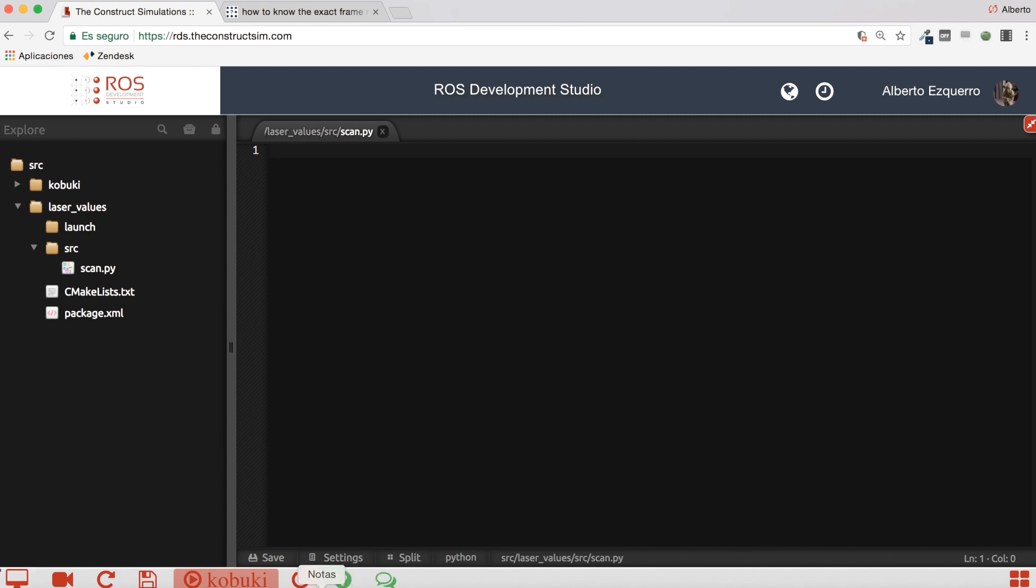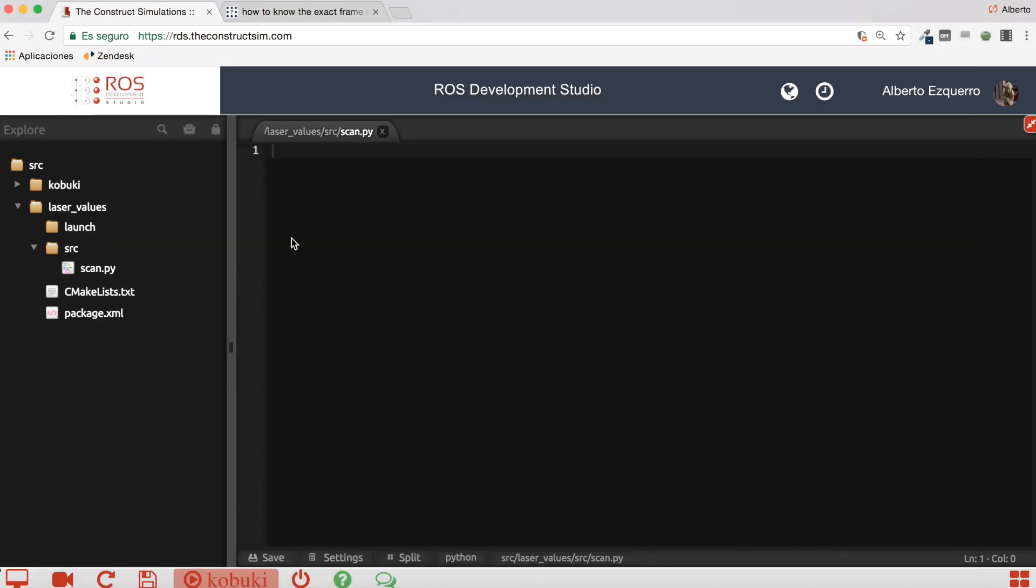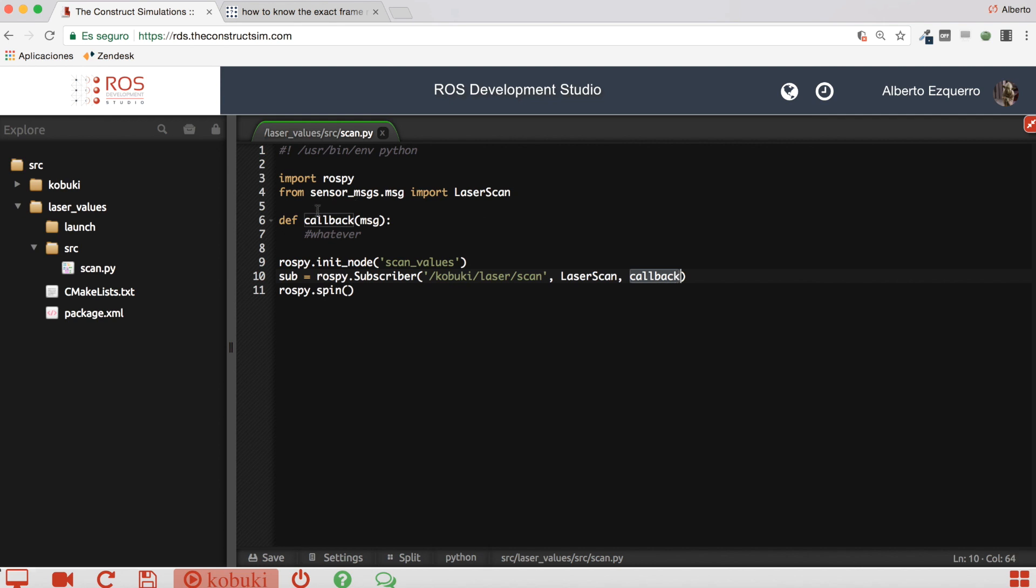Alright, so here I will copy a subscriber example. Very easy. I'm just creating a subscriber to the kobuki scan topic and I will be calling to this callback function which now it is empty.